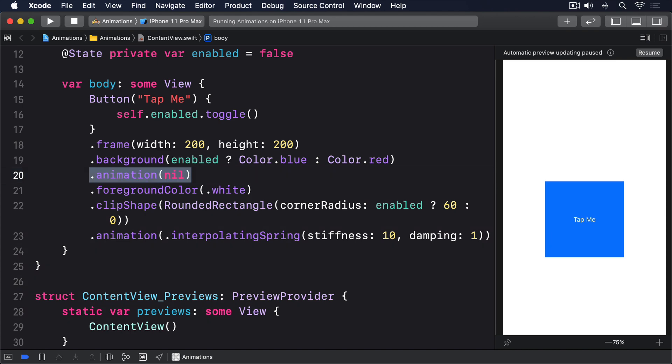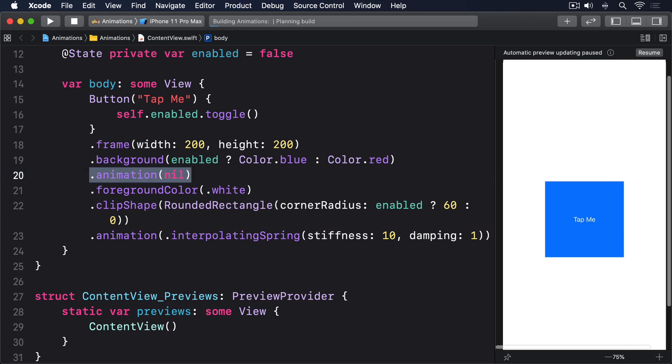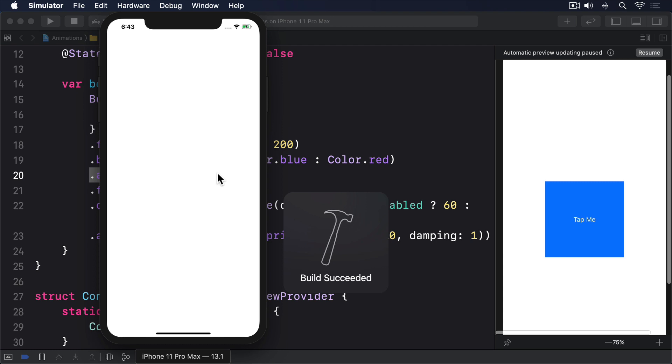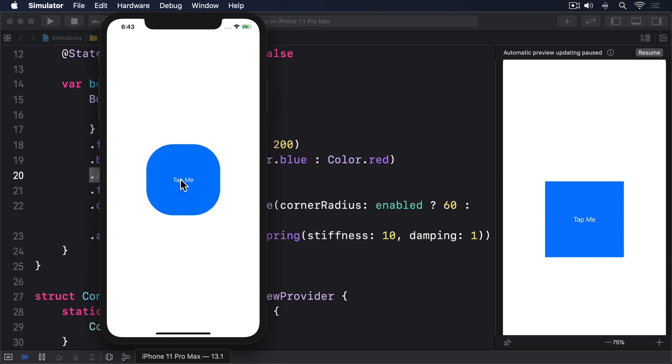That kind of control wouldn't be possible without multiple animation modifiers. If you tried to move background after the animation, you'd find that it would just undo the work of clip shape.